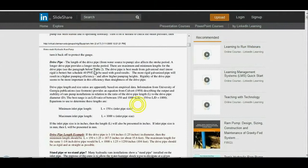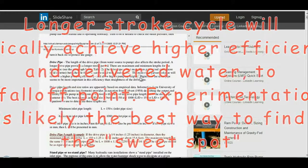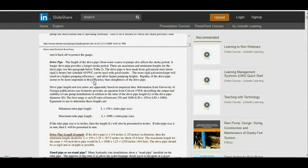The length of the drive pipe from the water source to the pump affects the stroke period — how long each cycle is. A longer drive pipe provides a longer stroke period. There are maximum and minimum lengths for the drive pipe. The drive pipe is best made from galvanized steel; more rigid pipe is better, but schedule 40 PVC can be used with good results.